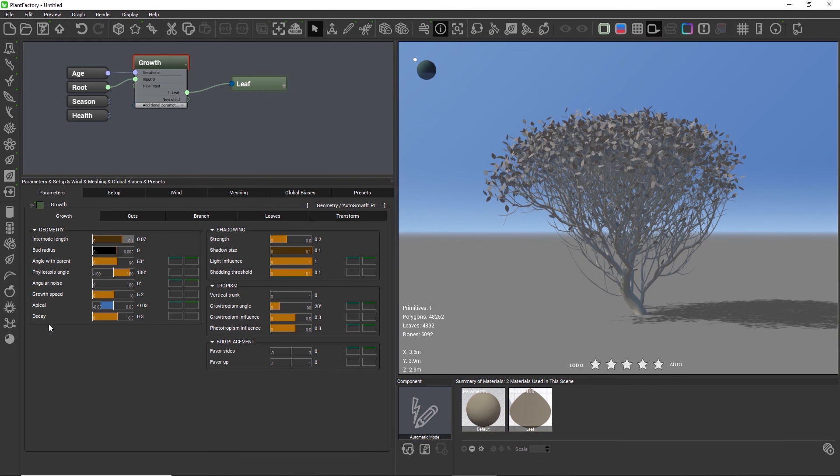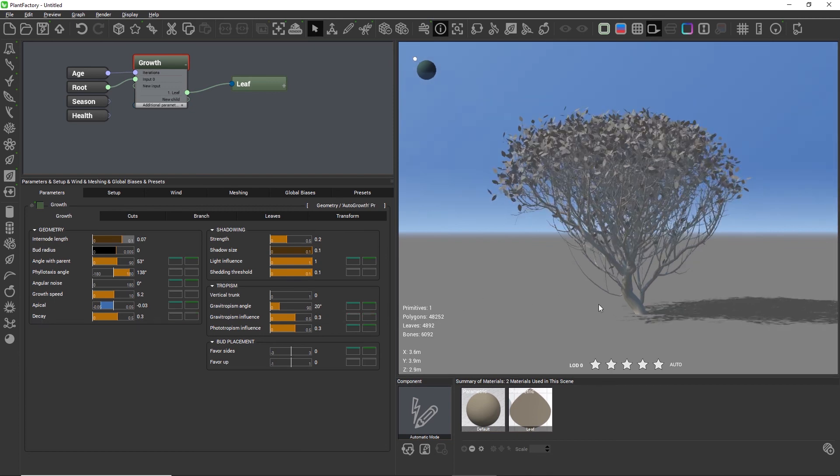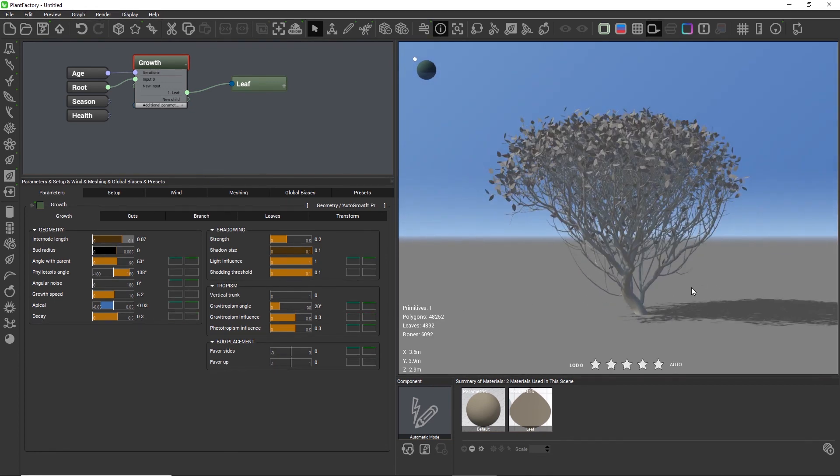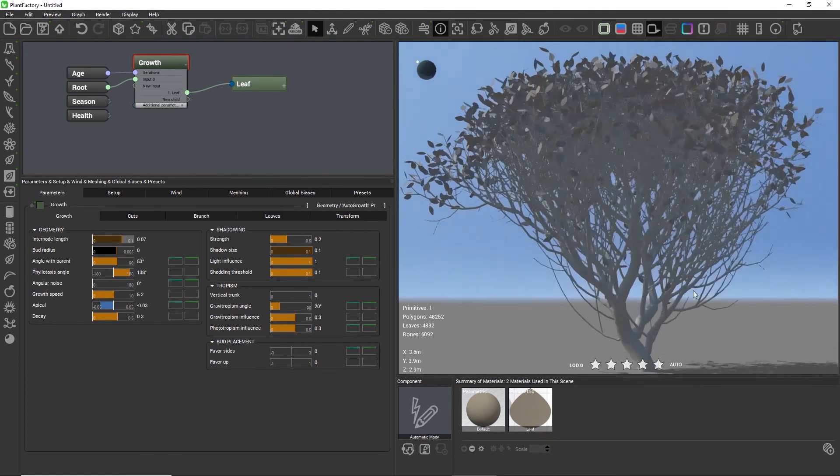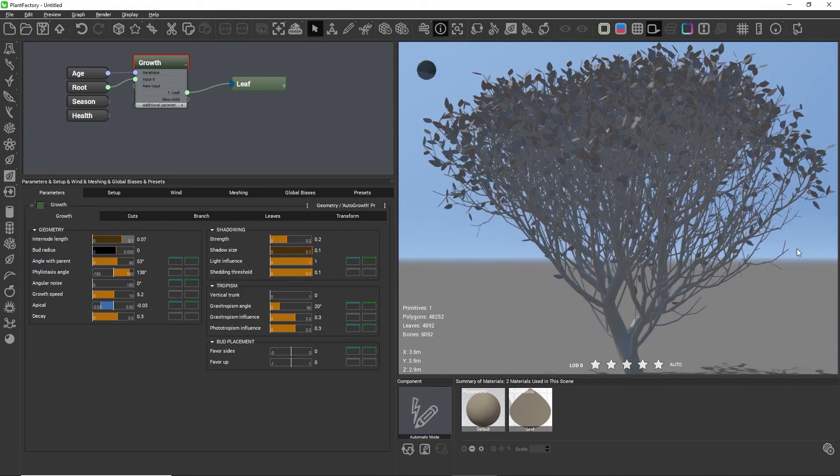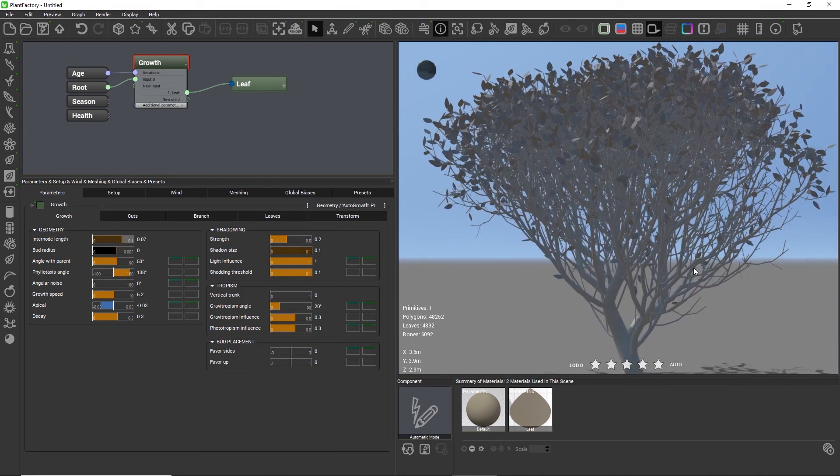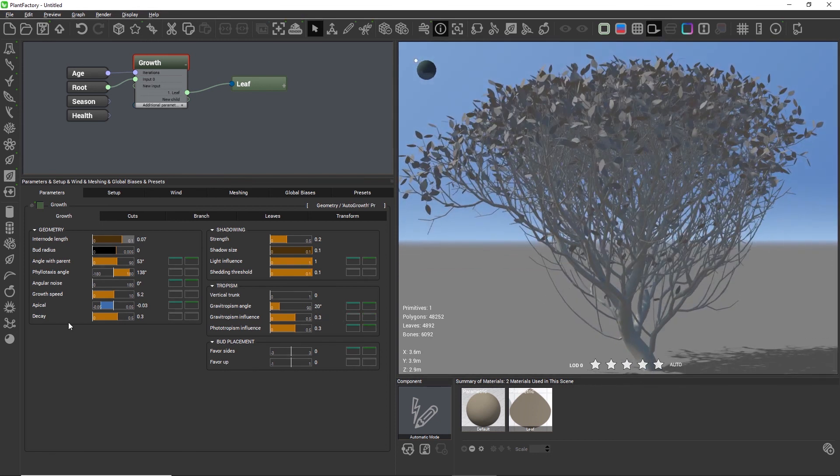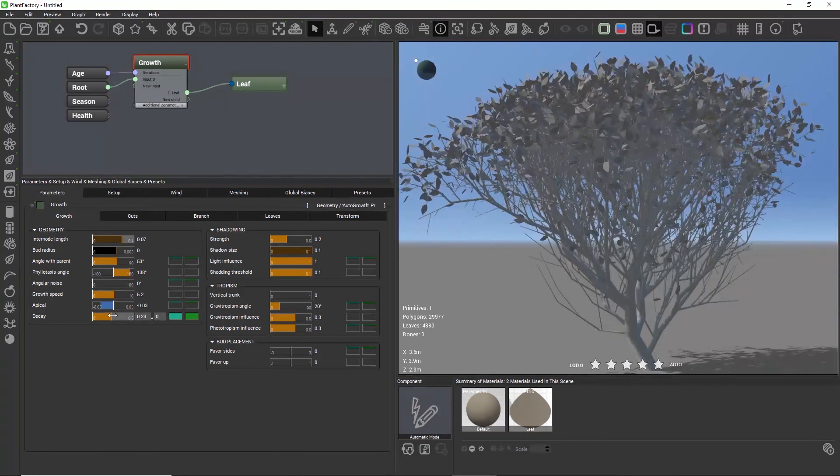Now let's look at the decay setting. When we take a closer look at the plant in the 3D view, we see many branches without any leaves. These are dead branches, so health is built into the autogrowth node. The branches are dead because they don't receive enough light.